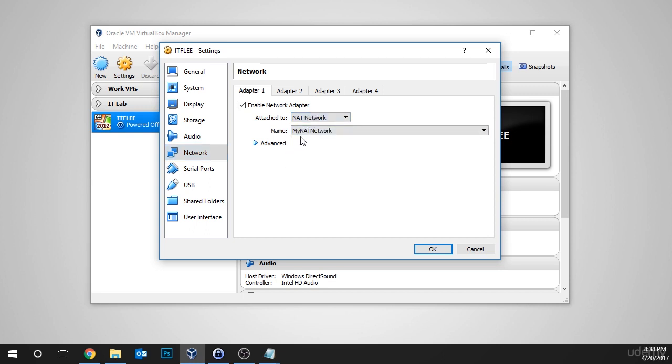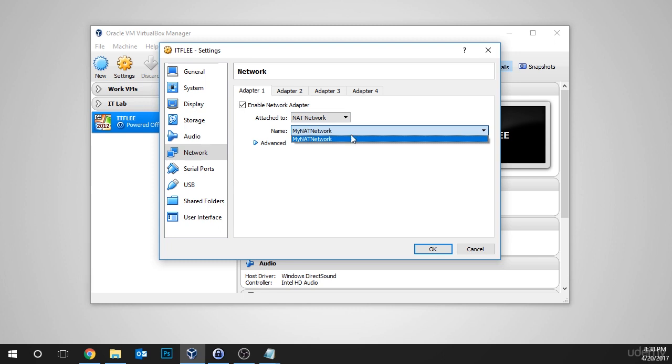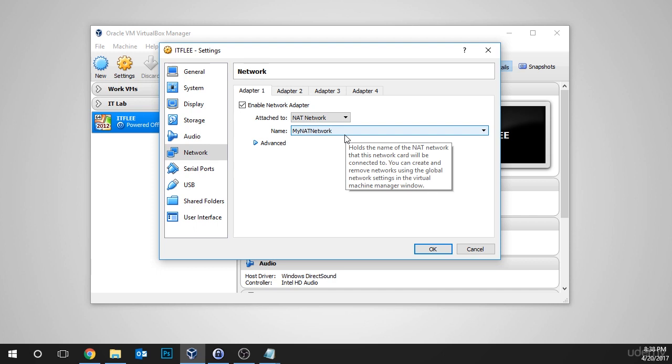Now here we can see the NAT network that I created earlier and if you chose a different name, you'll see that here. Notice that I only have one in my list and unless you created more than one, you'll also have one. If you've created more than one, it really doesn't matter at this point since we only have one virtual machine. You can choose any of them, but I do recommend that you clean them up for the future when you want to create more VMs and connect them to the same network.